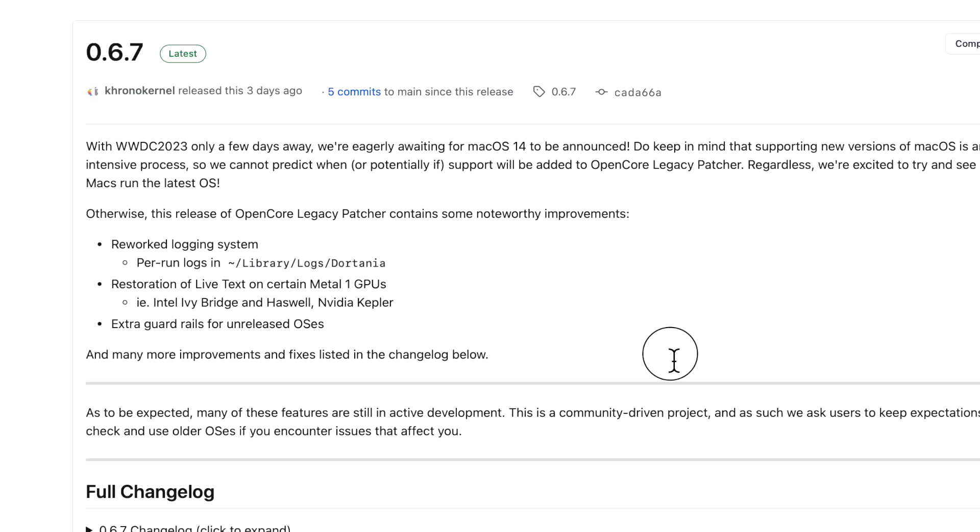If you got any questions, let me know in the comments and what you think about how Apple dropped off all the 2017 models for this year's support for macOS Sonoma.